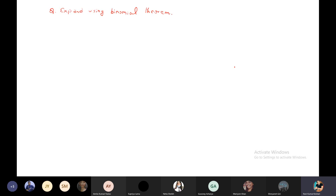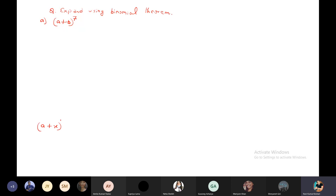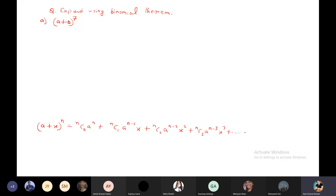Okay, so here we have the question: expand using the binomial theorem. The first question is (a+b)^7. The binomial theorem expansion is: nC0 * a^n + nC1 * a^(n-1) * x^1 + nC2 * a^(n-2) * x^2 + nC3 * a^(n-3) * x^3 + ... + nCn * x^n. This is the binomial theorem which we proved in our last class.